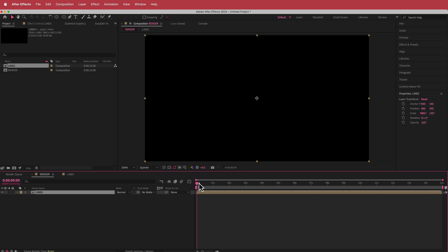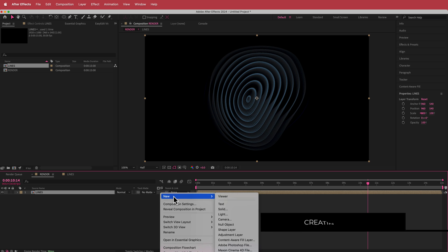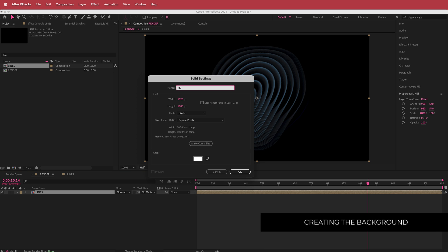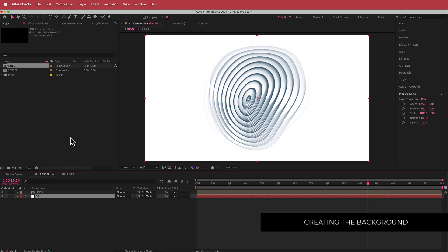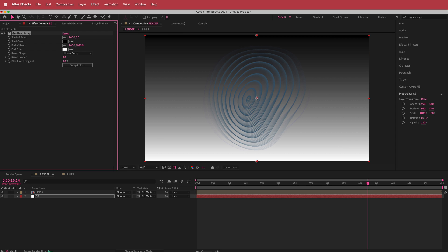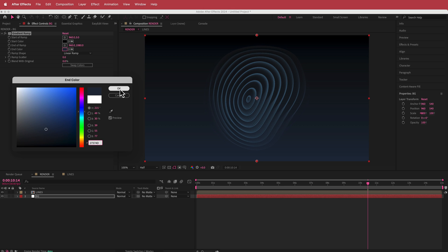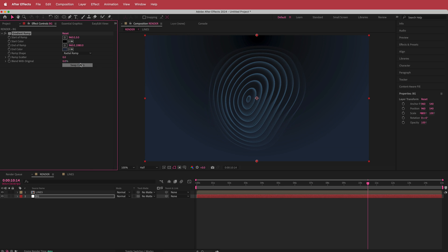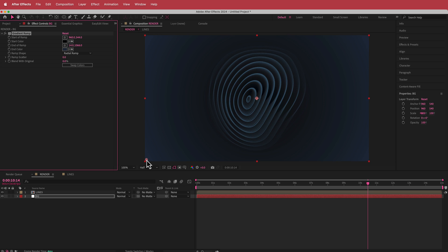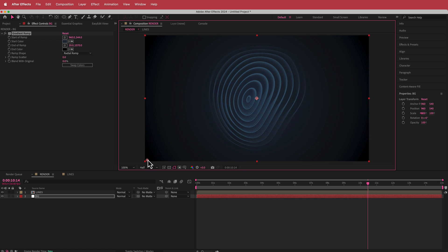We're going to go to the render comp and drag the lines layer in there. To create a background, I'll create a new solid called BG, then search for the effect Gradient Ramp. Inside the gradient ramp, I'll get my colors from Color Hunt — take this darker color and swap it with the white. Then I'll make it a Radial Ramp, place the center point in the middle, and put the end point out to the side. With Swap Colors, we get this cool vignette effect on the background.